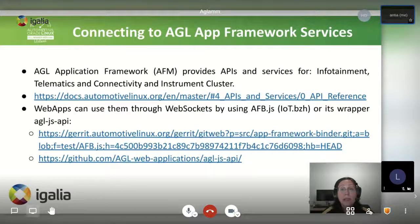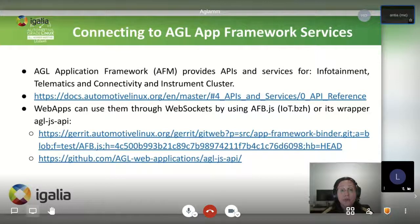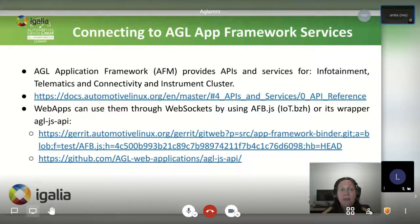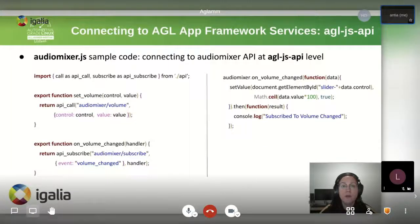At this point, we know how to create web applications and have them running on the device. But what if the application needs to interact with the services provided by the system? We will see how web applications use and connect to the services and APIs given by the application framework. AGL provides a wide range of APIs and services for infotainment, telematics, connectivity and instrument cluster — examples are geolocation, radio, HVAC, navigation and audio mixer. Web applications connect to these services through web sockets using a specific web sockets protocol. AFP.js implements the protocol in JavaScript. To connect to the services, web apps can use this implementation or its wrapper AGL.js API. In the example, we are connecting to the audio mixer service from a web application using the AGL.js API.